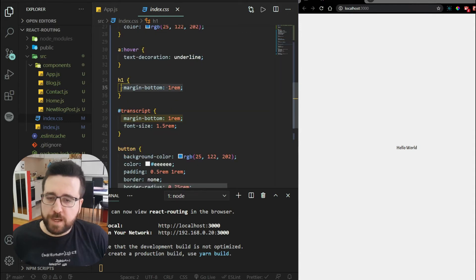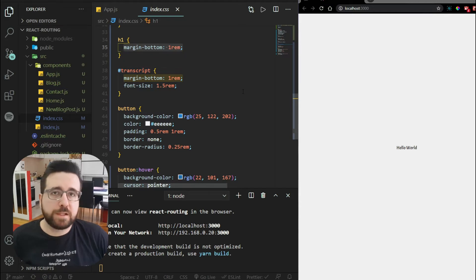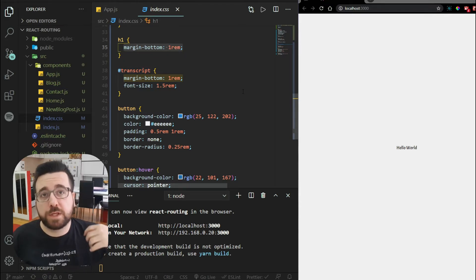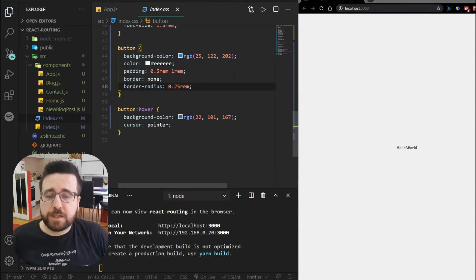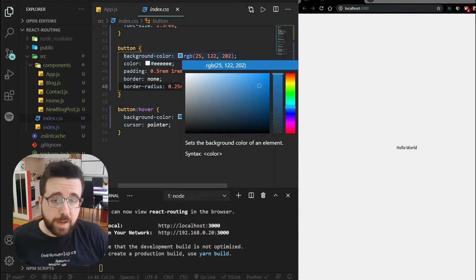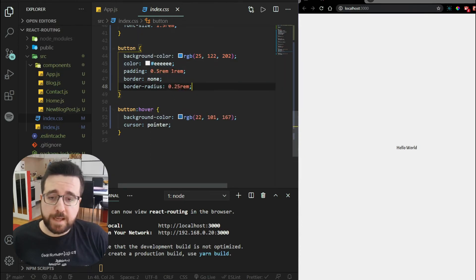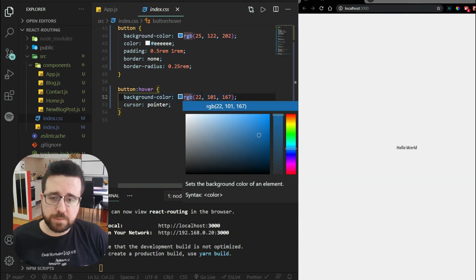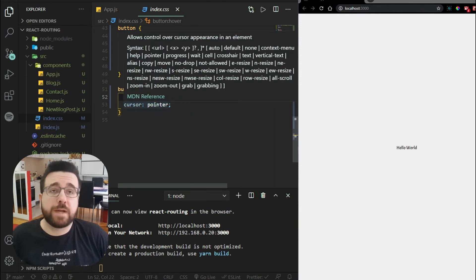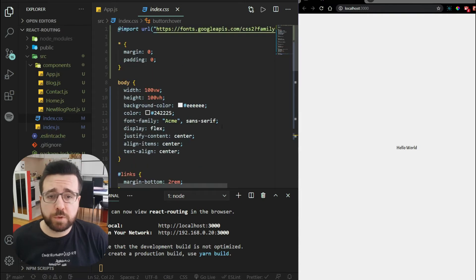For headings I added a bit of margin at the bottom. The transcript div shows the text that voice recognition has recognized, so I added some margin and increased the font size. For the button that starts voice recognition, I set the background color to blue, text color to white, added padding, removed the border, and rounded it with border radius. On hover, we change it to a slightly darker shade of blue and set the cursor to pointer. That's all the CSS — nothing complicated.